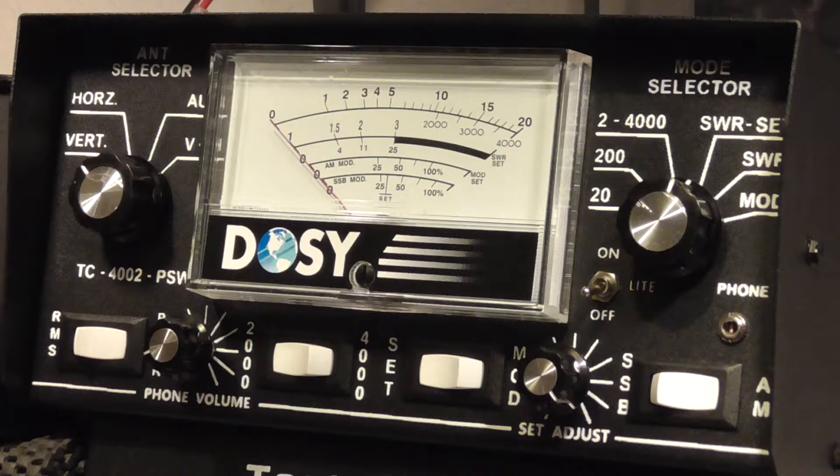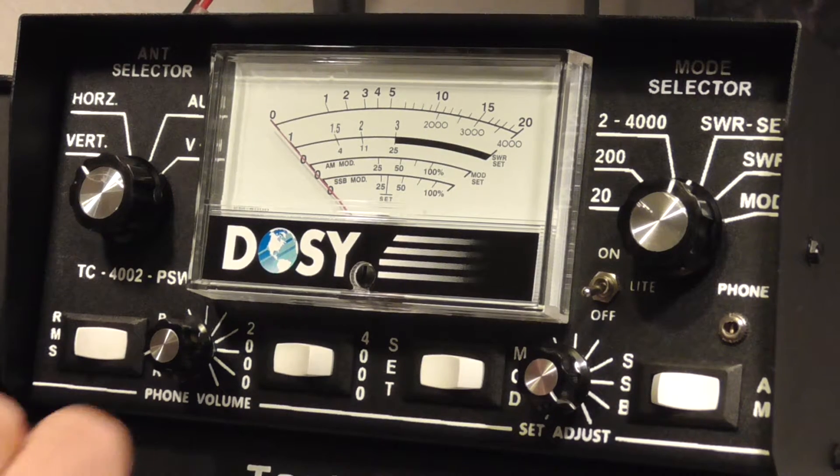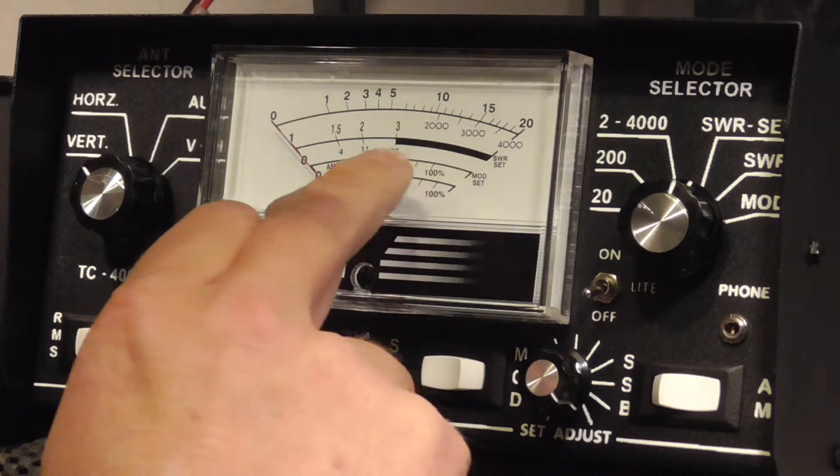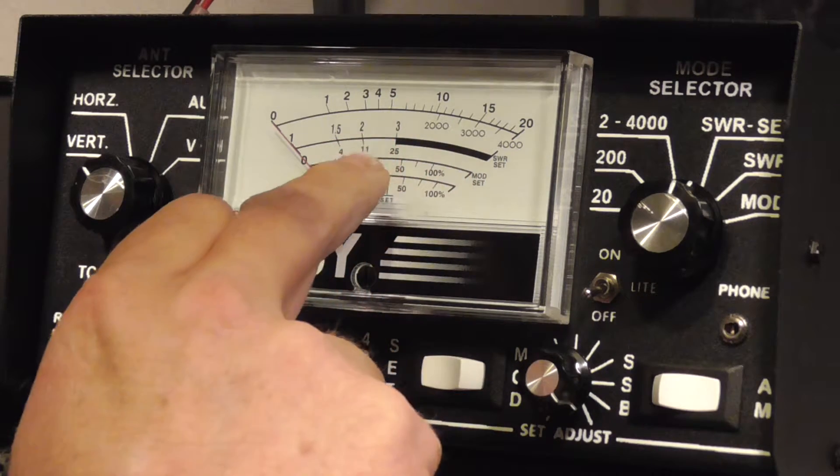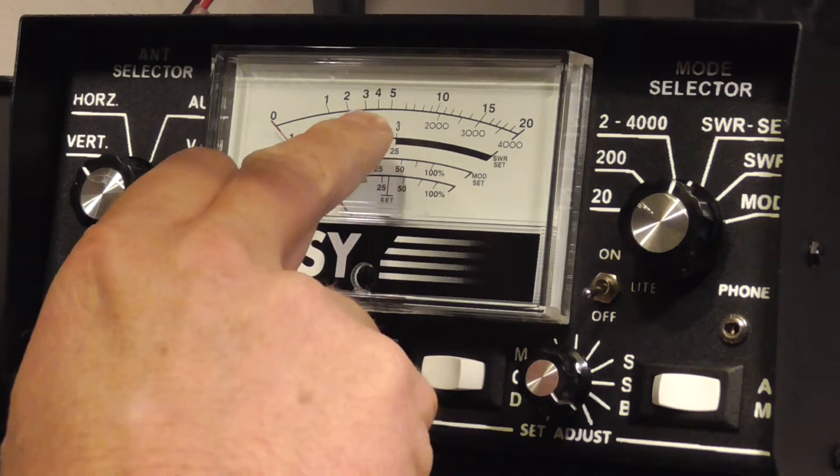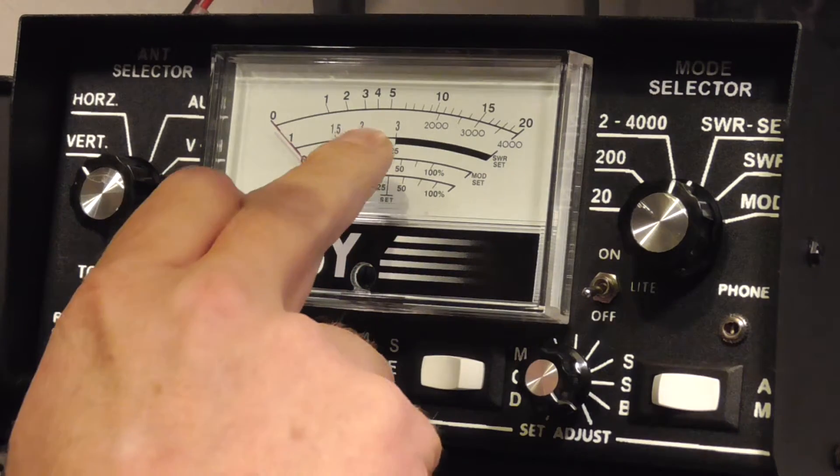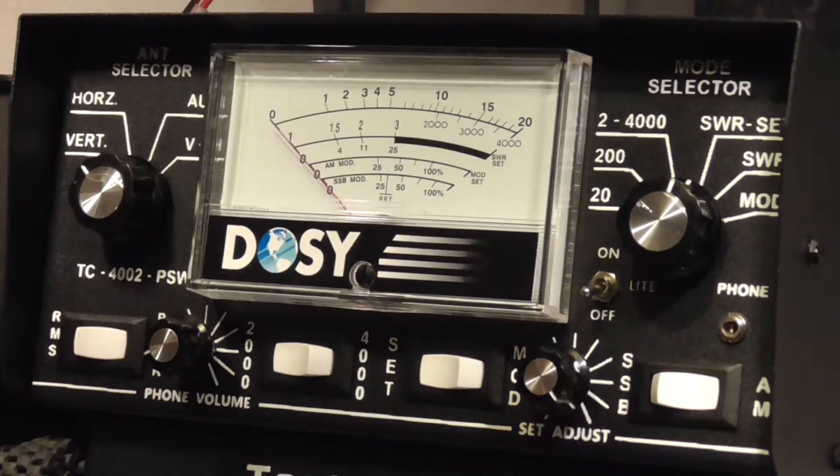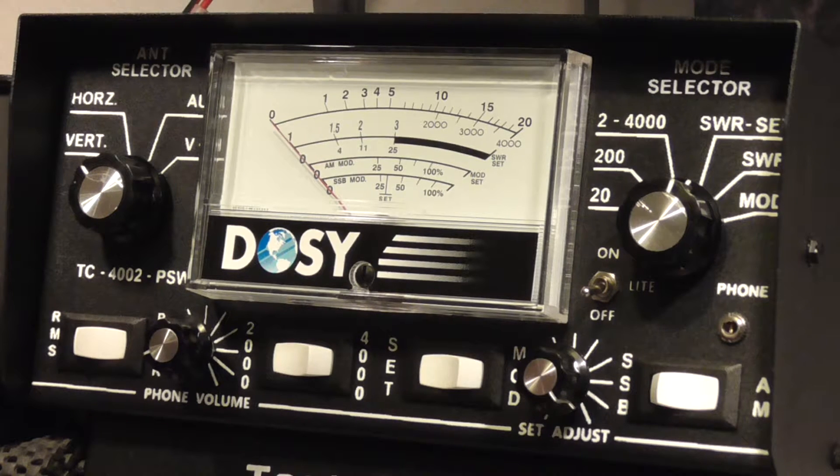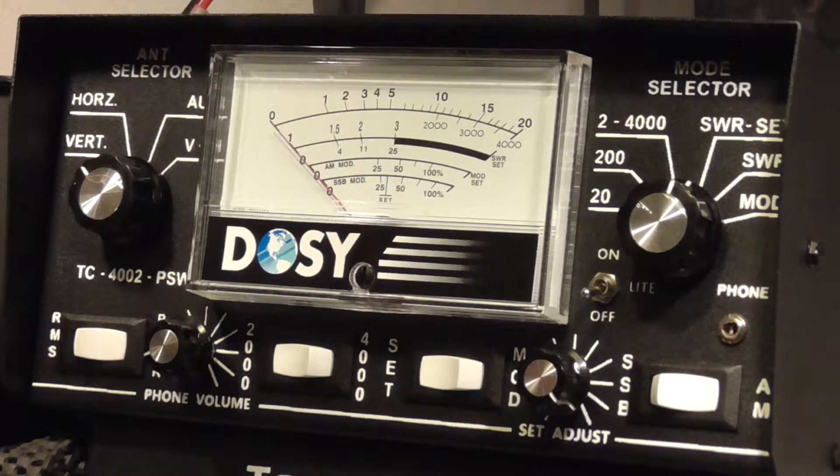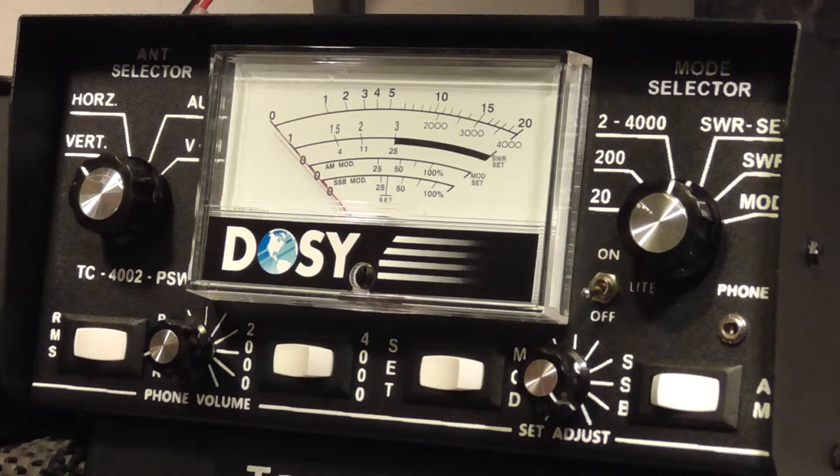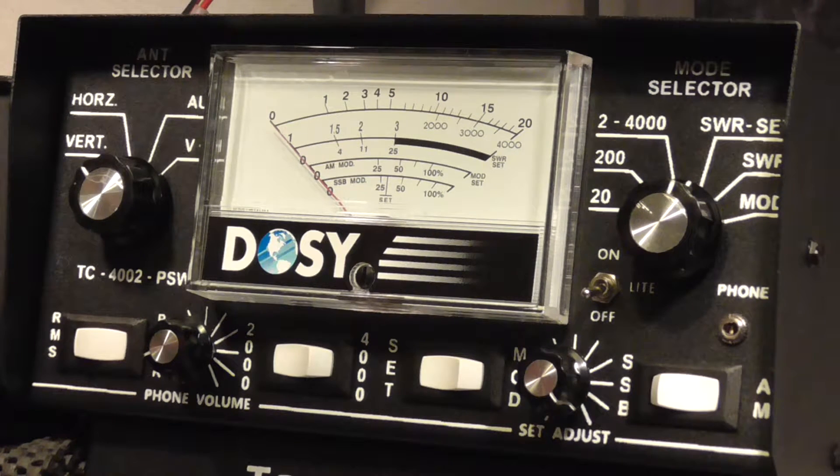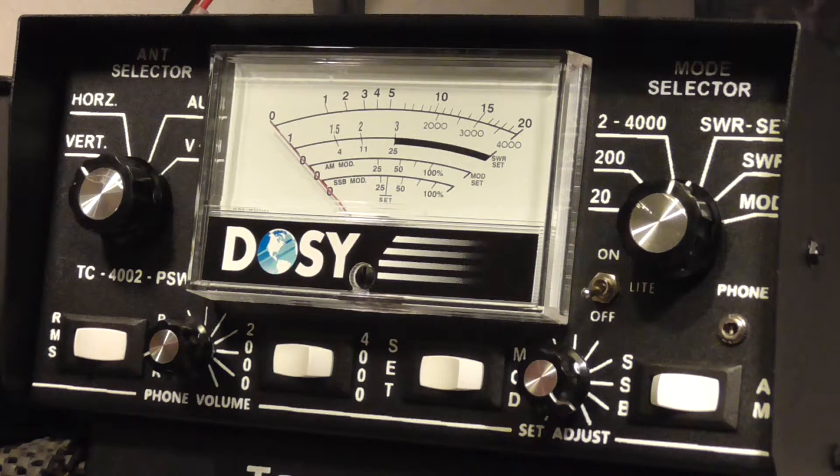Now you can see on here, this right here is the SWR scale, the center scale here that has the red right here, and the red starts at the number three. Any reading that you would get up in this red is a danger area. You have a very high probability over time, depending on how much power you're pushing, of burning up the transmit side of your radio.